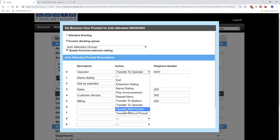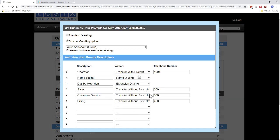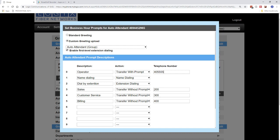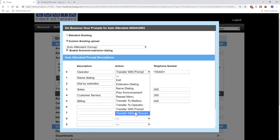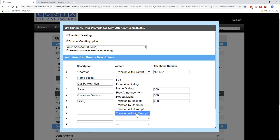And then you have transfer with and without prompt. And that basically will just send them to whatever you want. It could be a cell phone number, it could be an extension. It could be a direct dial to voicemail, so star 55, and then the extension number. That will send it directly to the voicemail for 4001. It could be whatever you want to put in here. With and without prompt, basically, will either say, we'll transfer your party to whatever name they have in the voicemail system. Without a prompt, it just transfers it without even saying anything.